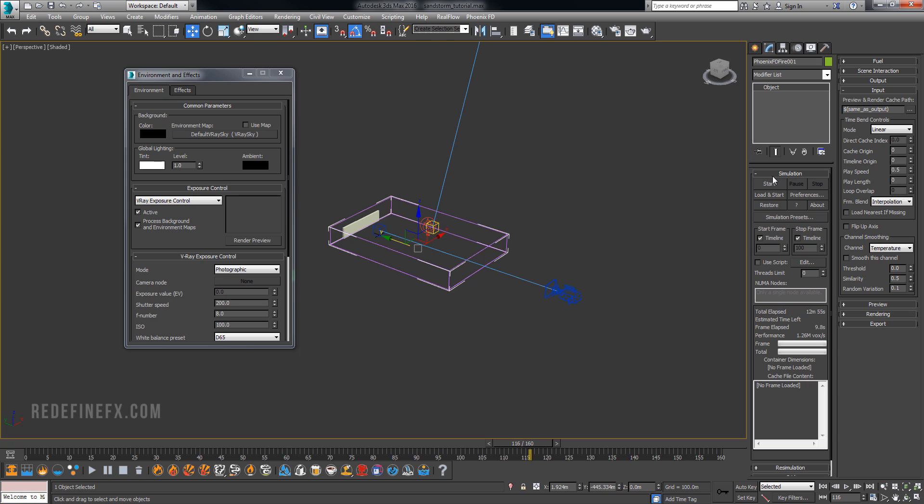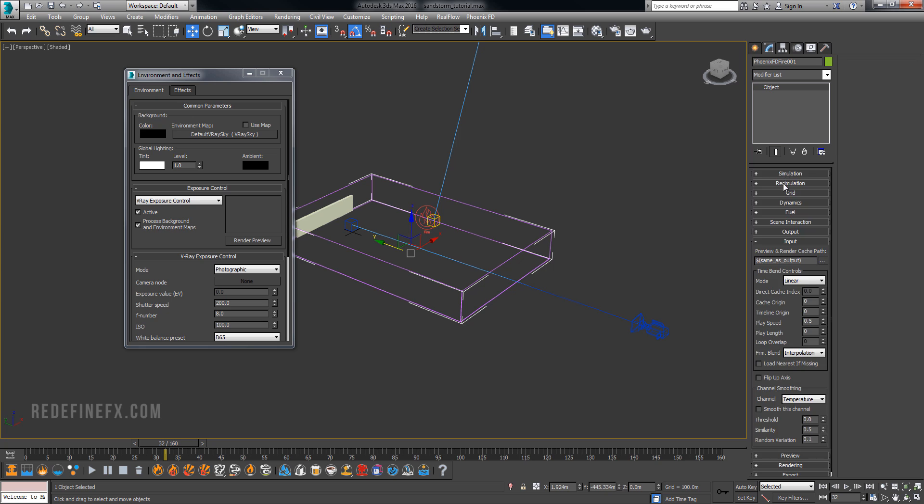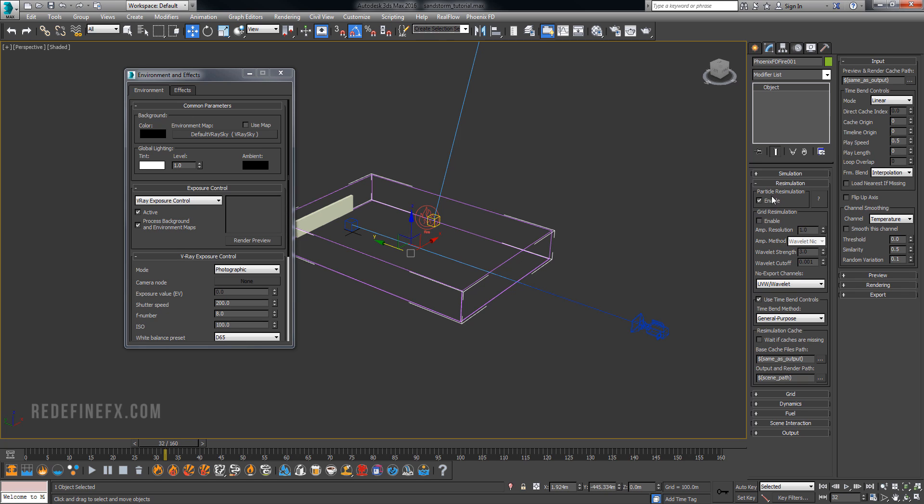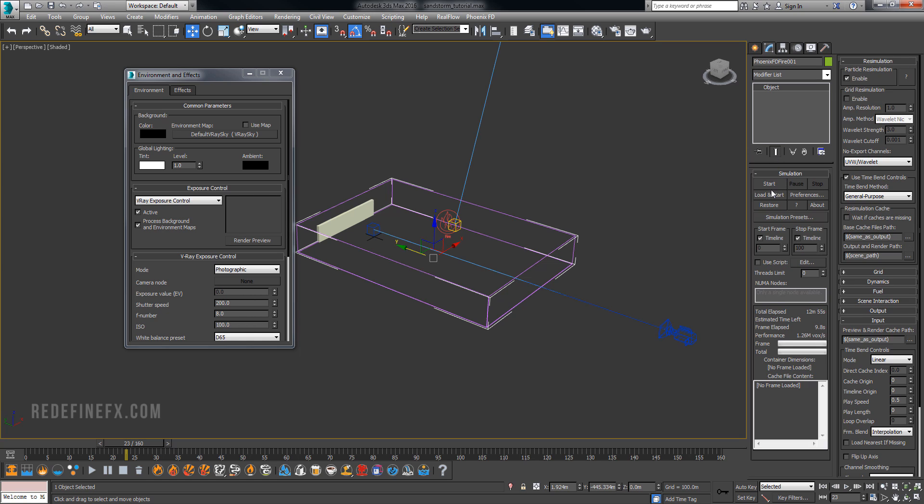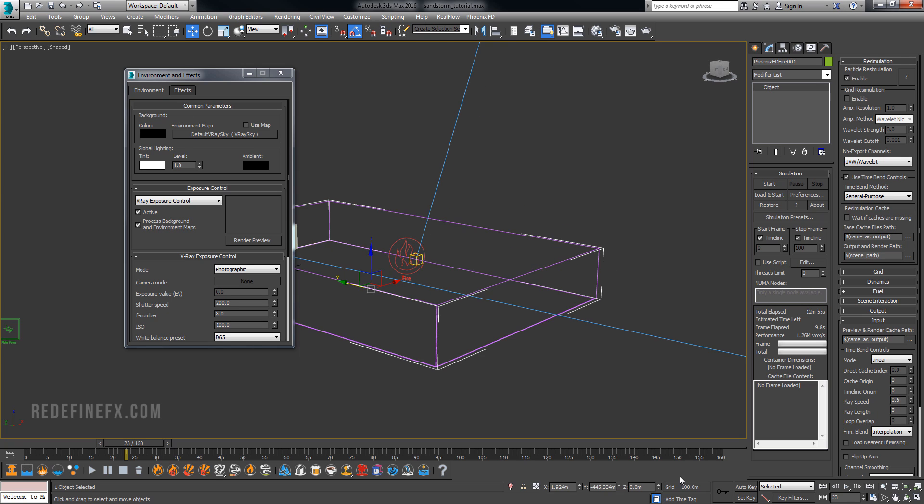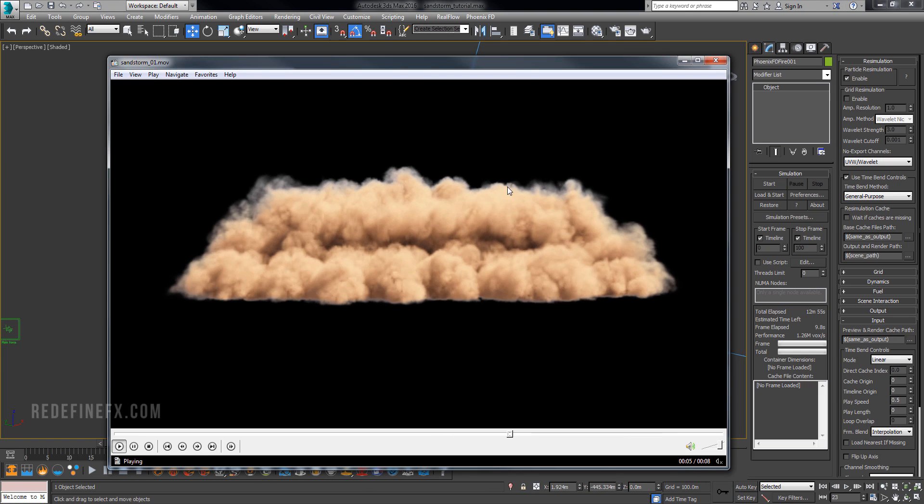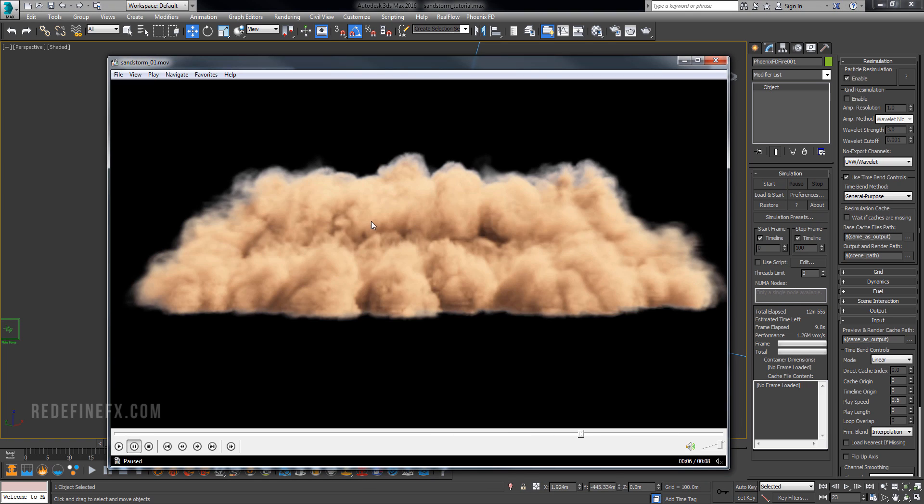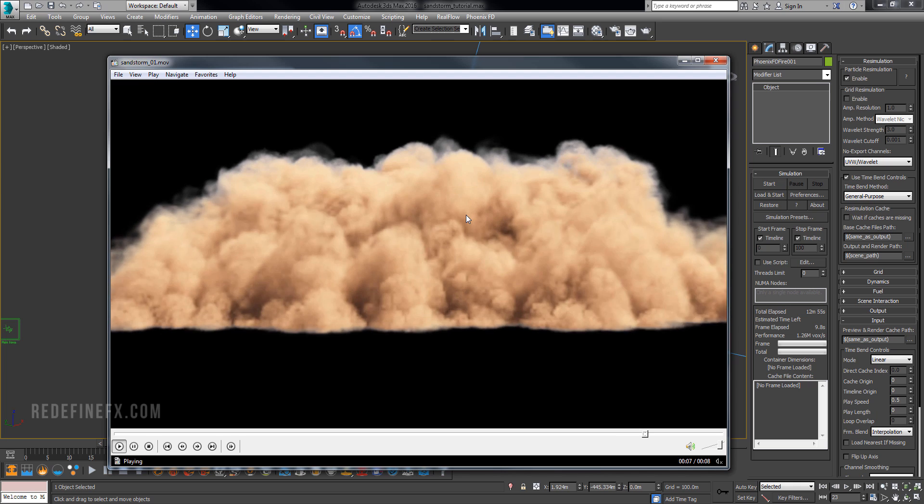So you could just say play speed 0.5. And then you would go back to simulation and hit start again. So the workflow is you simulate it first as a regular sim. And then you enable re-simulation and the original cache will disappear just like it disappeared now. You select the folder where you want to simulate these new slowed down files into. And then you hit start again. And it will run the simulation again. And it will basically slow it down for you and retain all of the details.